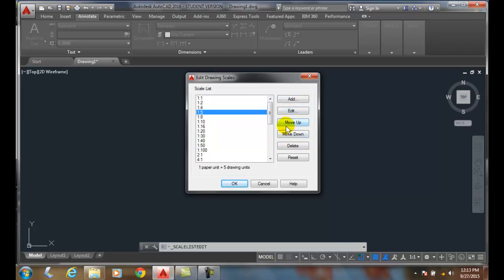So as your particular company might only use certain scales, we might want to edit this drawing scale list. And we might want to choose a scale that's not a standard scale in the list, so we can add one by hitting the add button.